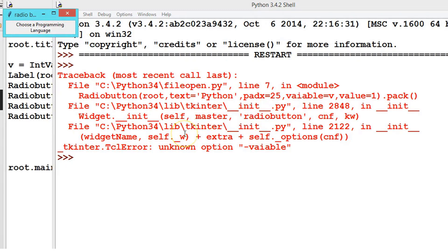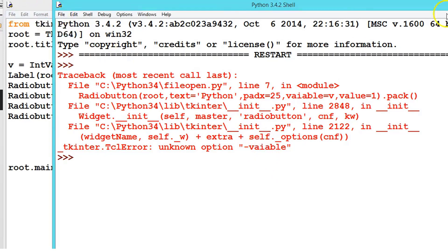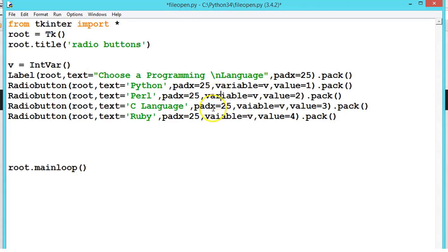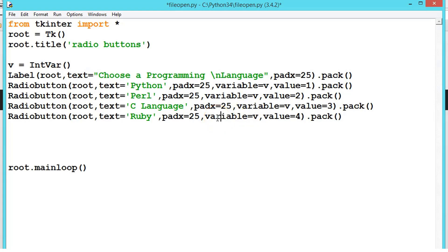There is an error because we made a typo error. Let us close this. Here it should be 'variable' — variable, variable, variable, variable, and variable. Now run the program.